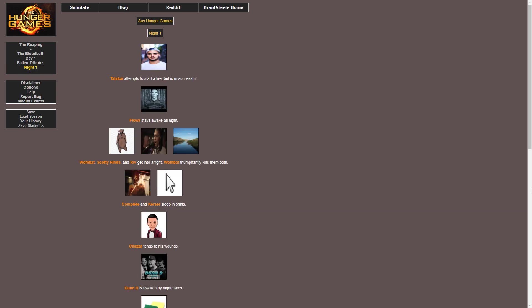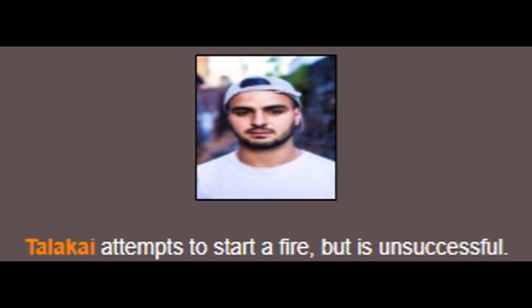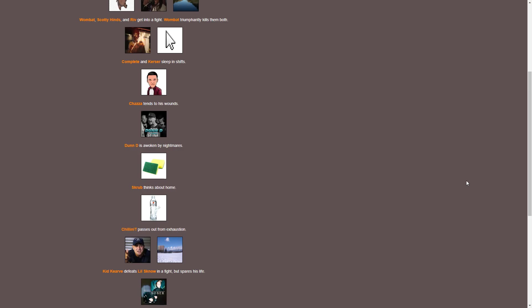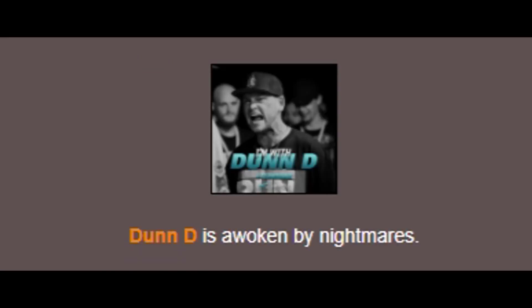We proceed to Night 1 as Talakai attempts to start a fire but is unsuccessful. Talakai can start fires. He just has to spit bars. Wombat, Scottie Hines and Riv get into a fight and Wombat triumphantly kills them. Boom. Meanwhile, Dundee is awoken by nightmares. Scrub thinks about home. He's just thinking about the kitchen sink right now.